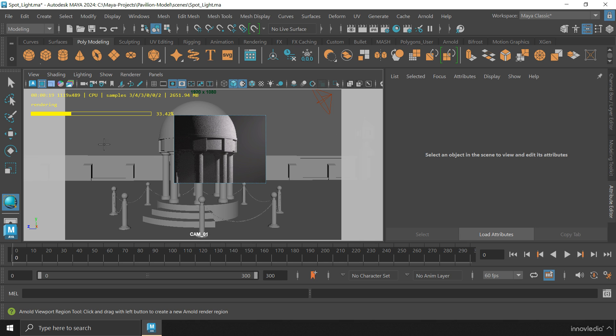This is a major update in the viewport rendering in Maya 2024. See you in the next video.